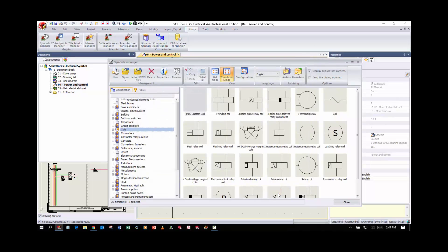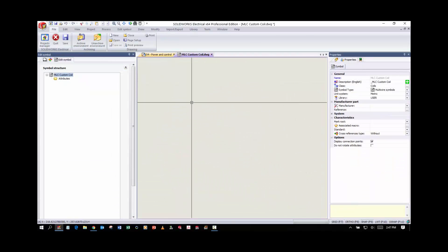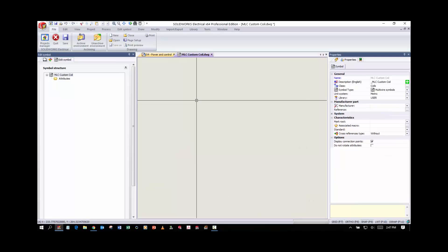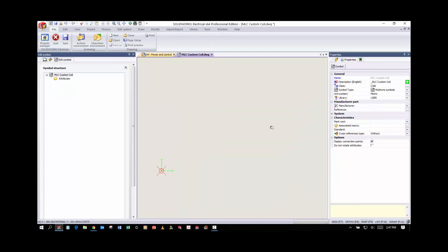Once we have that saved, I'm going to open up this symbol and we're going to start drawing the shape that we want.